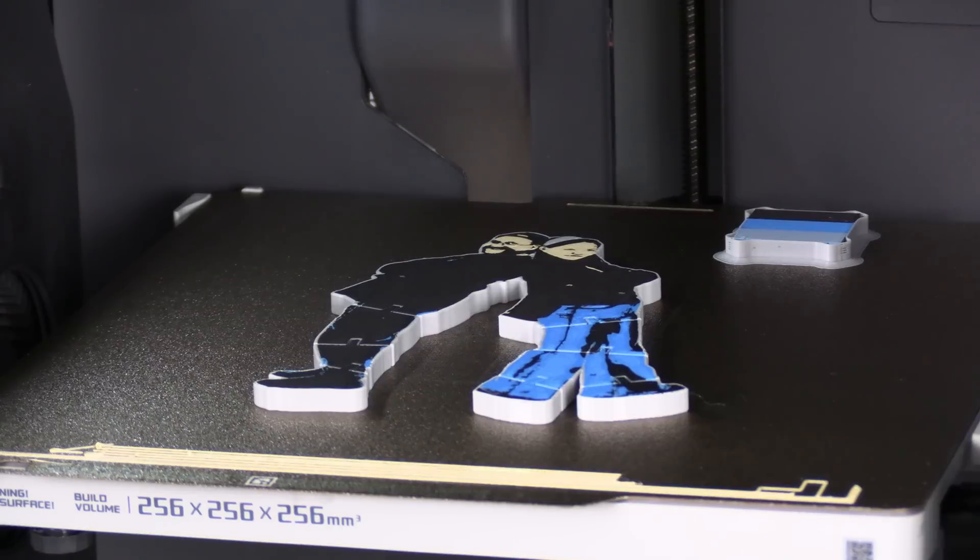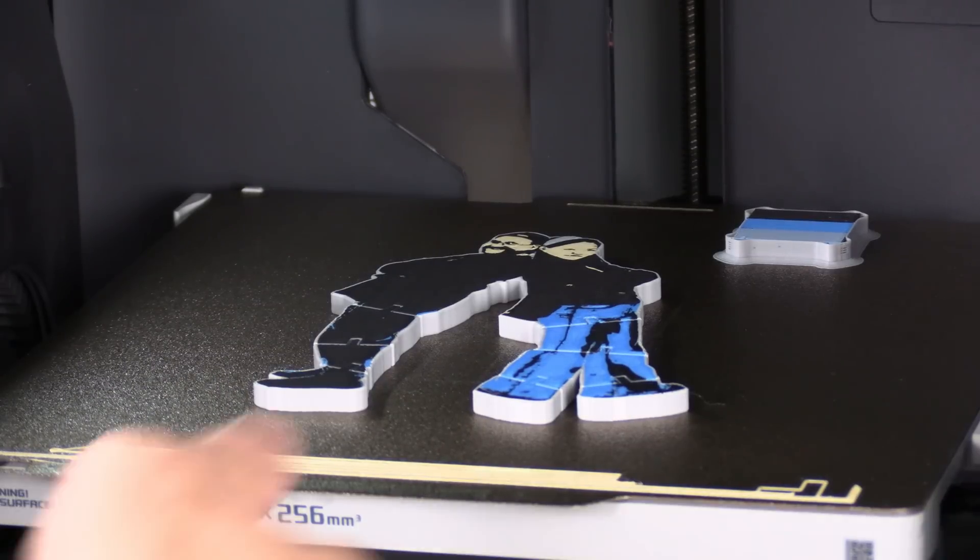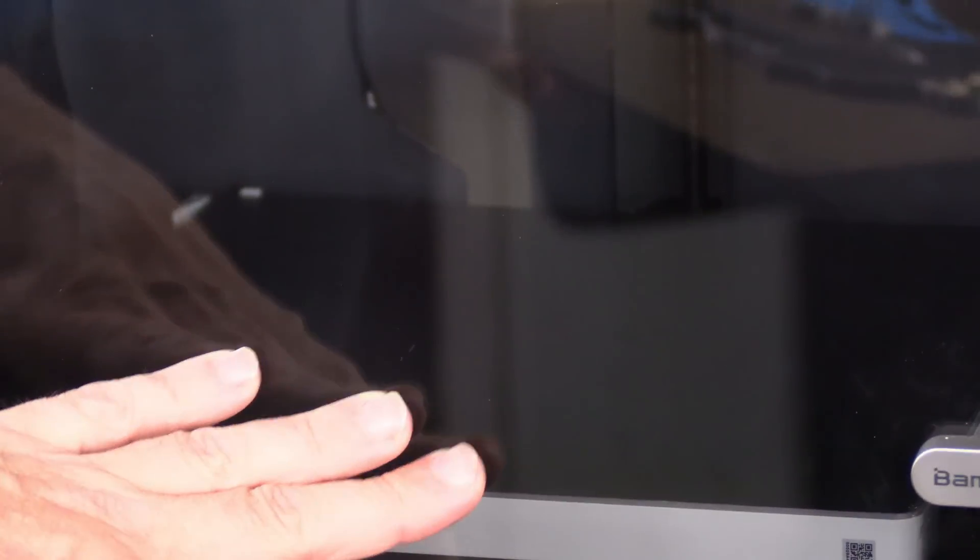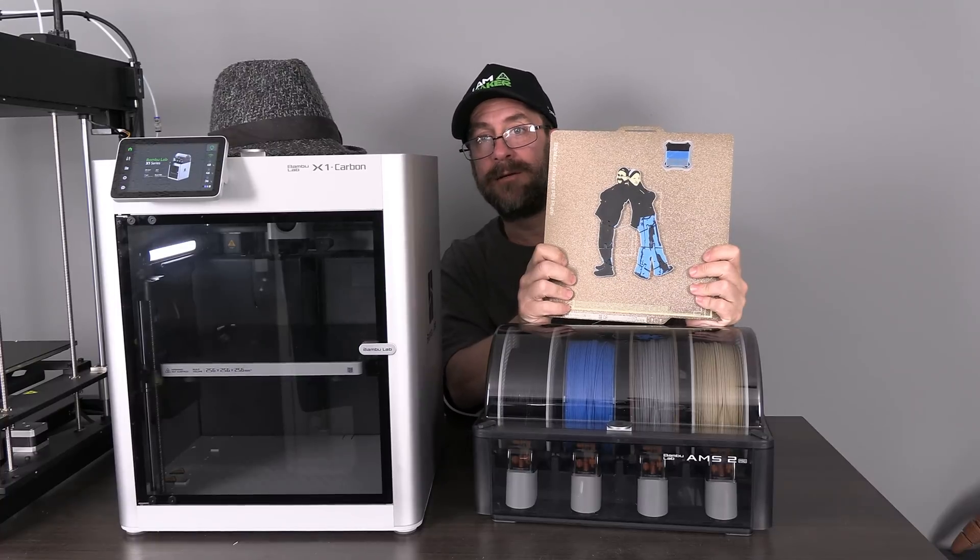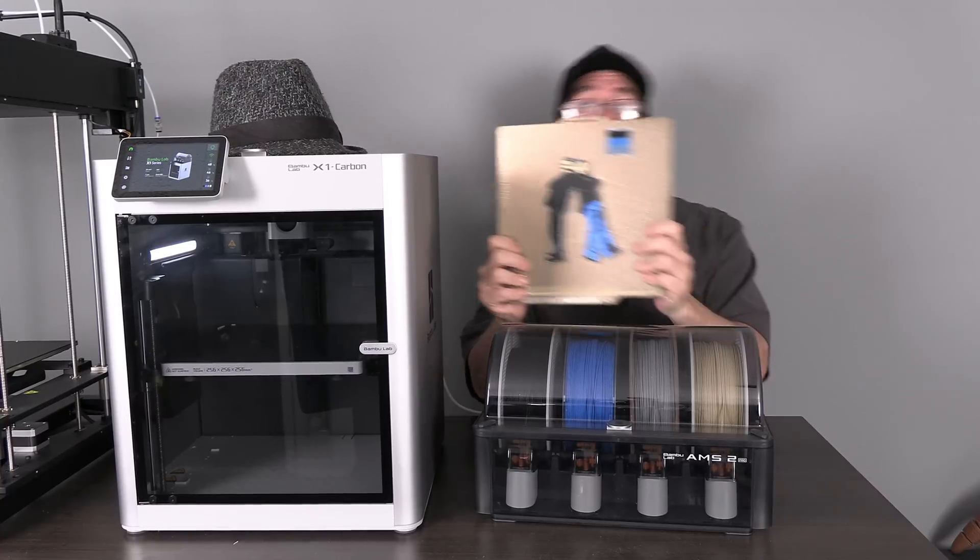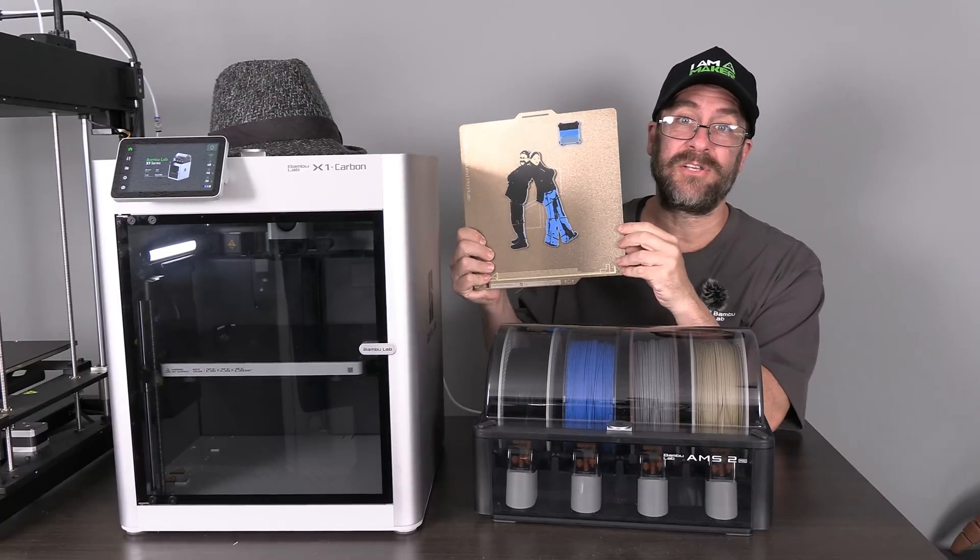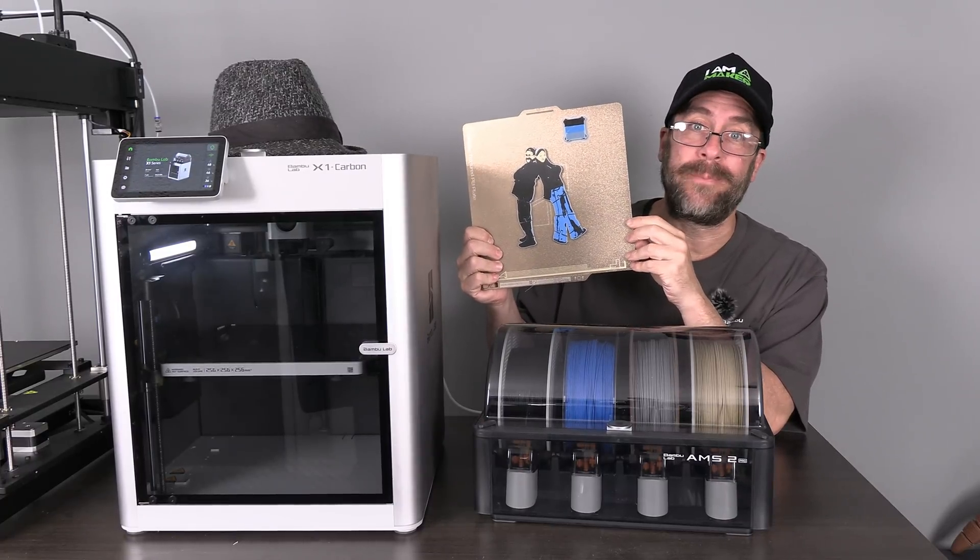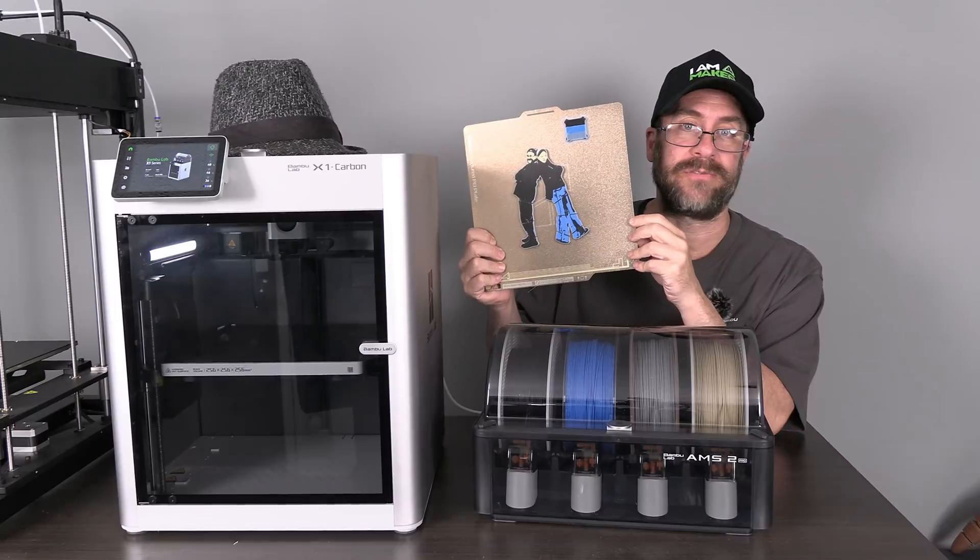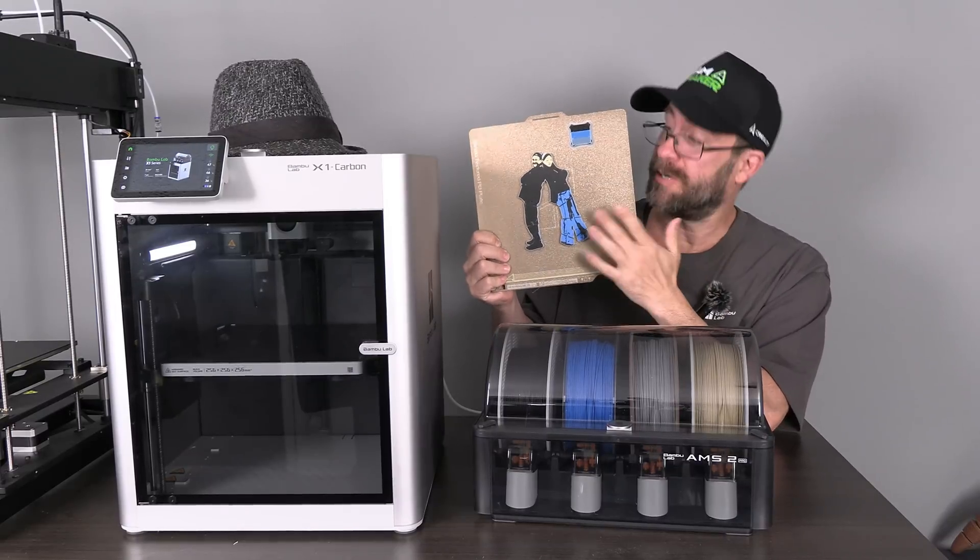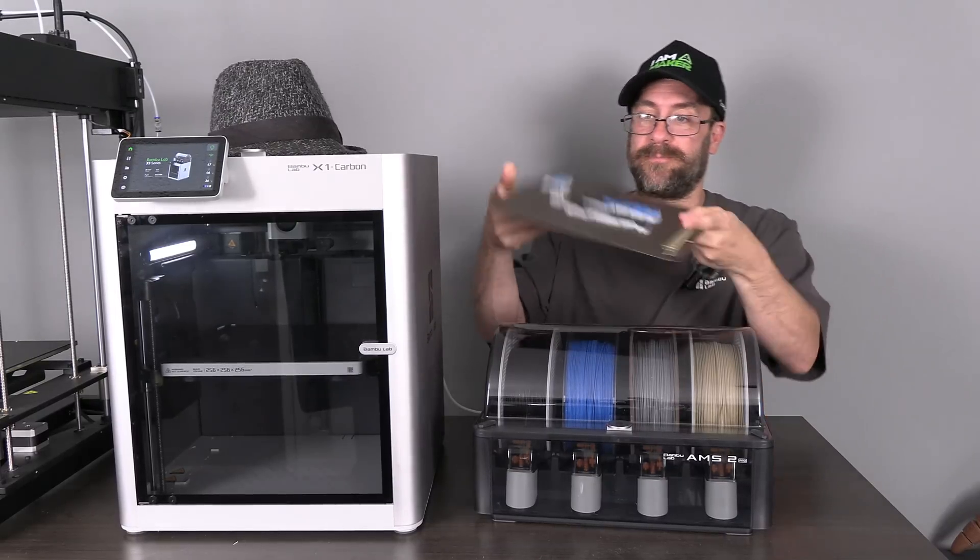It looks absolutely fantastic. Let's get it out and check it out. And here it is. Our flexi toy of me and Zora taken at the Creality anniversary party at TCT Rapid in Detroit in 2025. Let's pop it off the bed so we can flip it over and see the real surface.